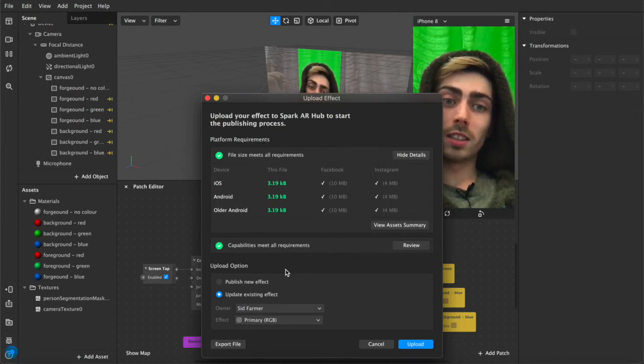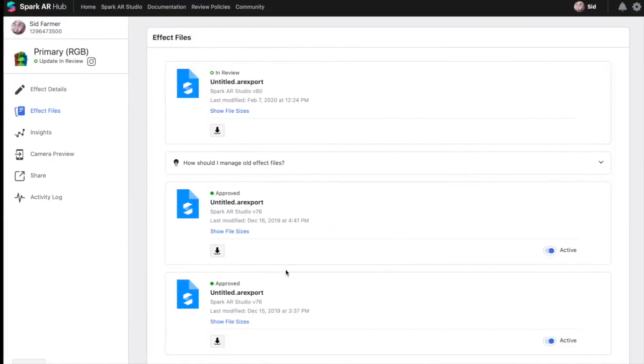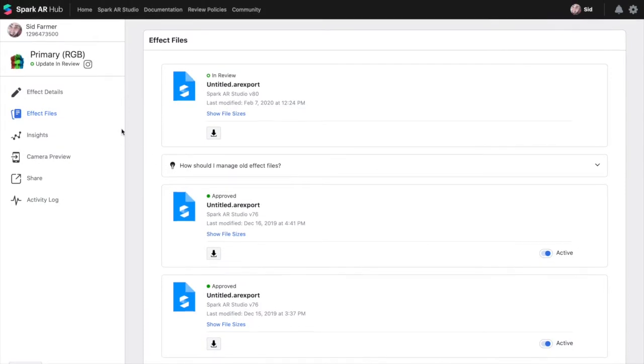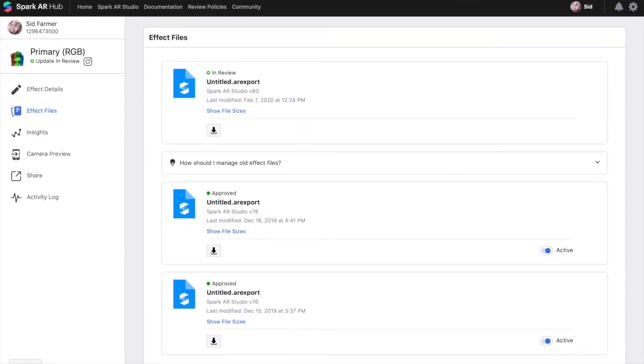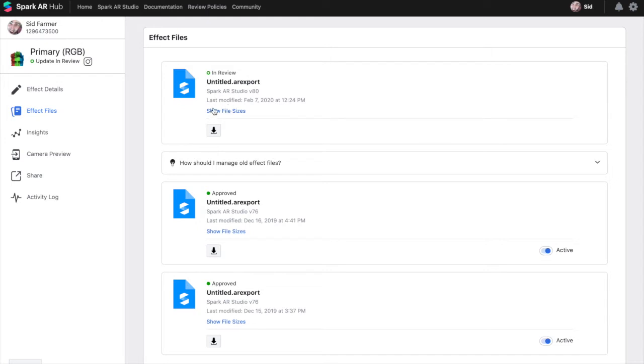I already did this step so if we scroll over here it'll open up the Spark AR hub and pull you into the most recent filter that you're updating. This is the new file that we've just imported into the program or uploaded rather and these are the two previous versions.